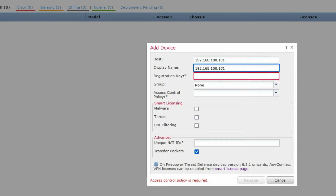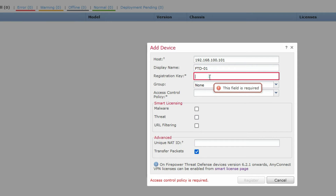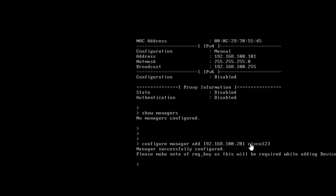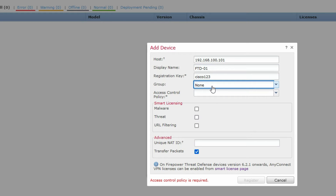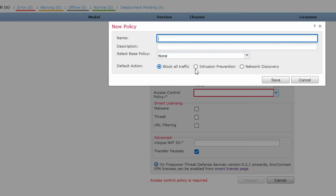The display name will be FTD01. For the registration key, enter 'cisco123' — the same key you provided on the FTD. If you have multiple FTDs you can label them 01, 02, etc.